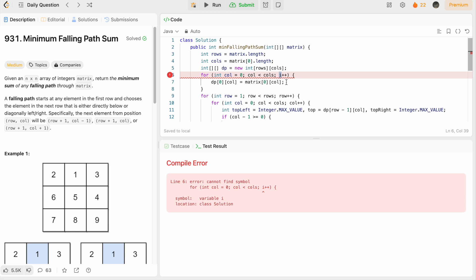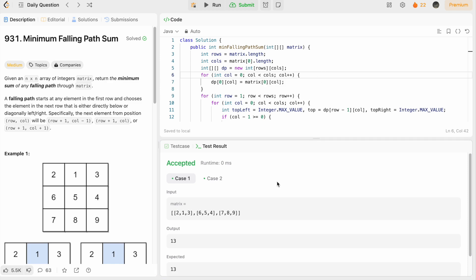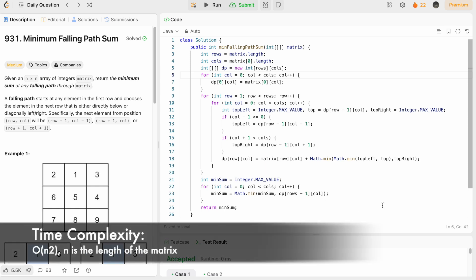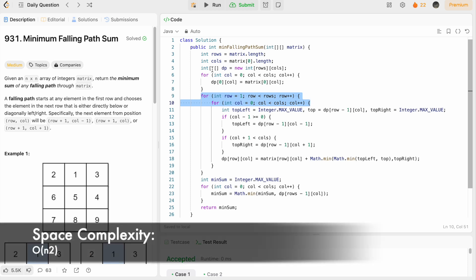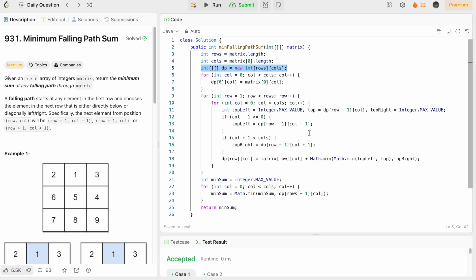After fixing a small typo, we run the code and the test cases are accepted. We submit the code and the solution is accepted. The time complexity is O(n²) because we use two nested for loops to fill the DP array. The space complexity is also O(n²) because we use a 2D DP array to store the results.